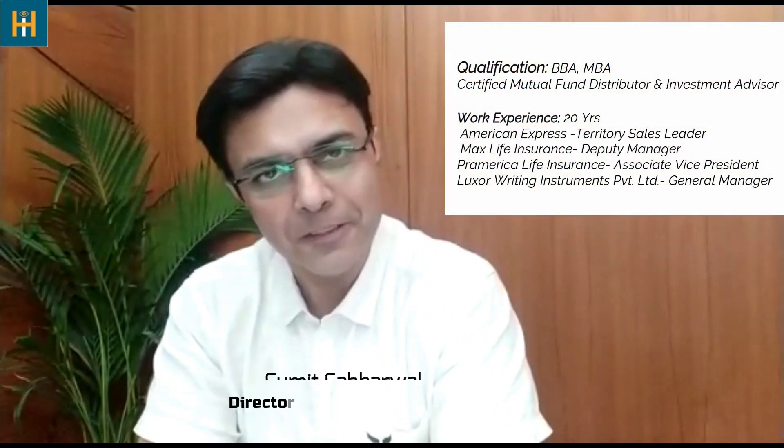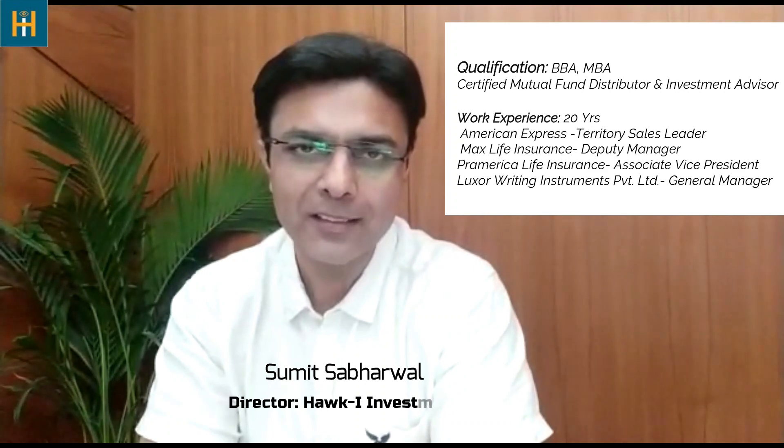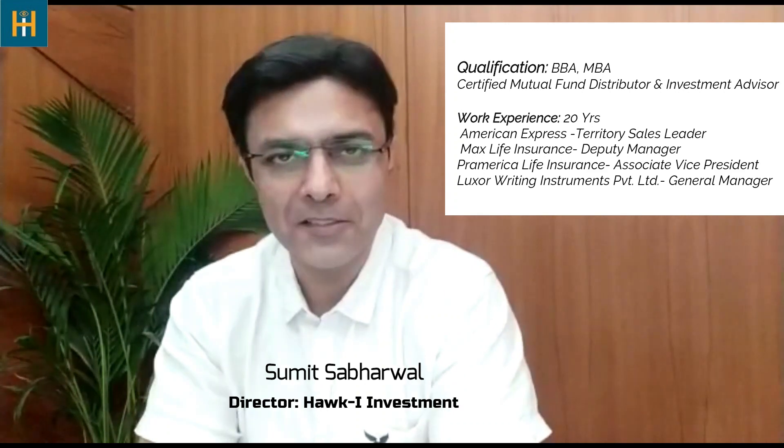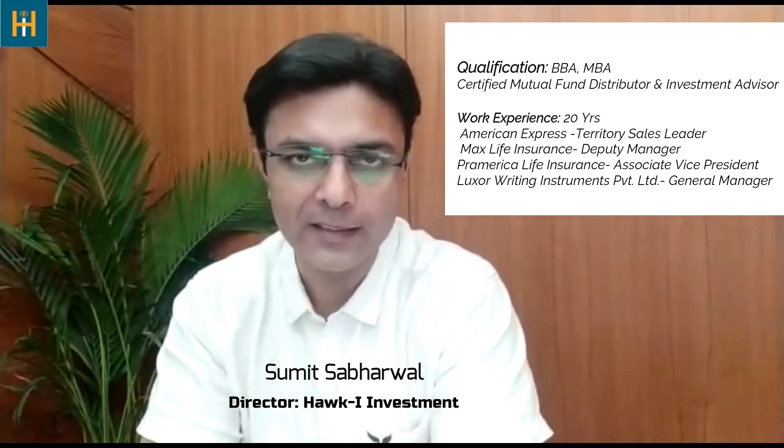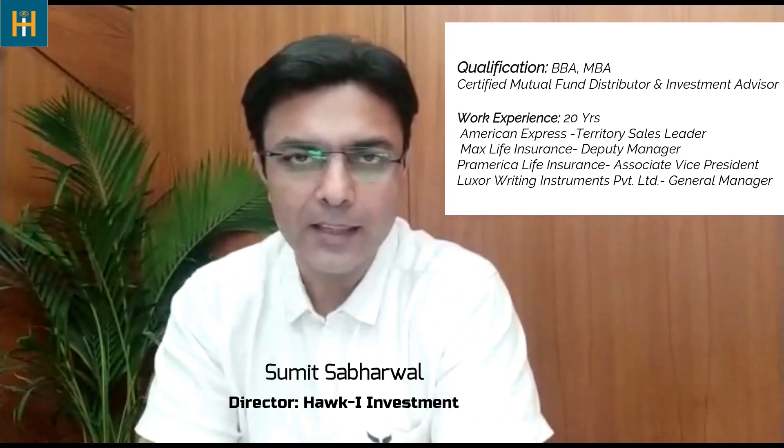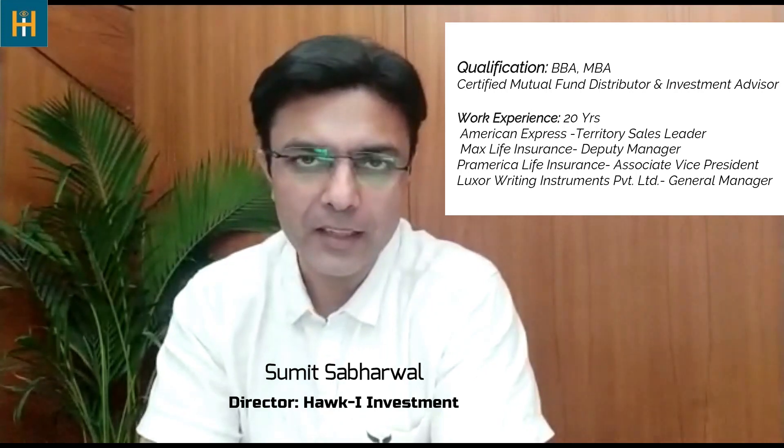Hello friends, welcome to Hauka Investment. I am your host Umidh Sabrawad. Today I have come with you again with a new topic. This topic is related to a specific claim of term insurance. Today we will talk about this topic.